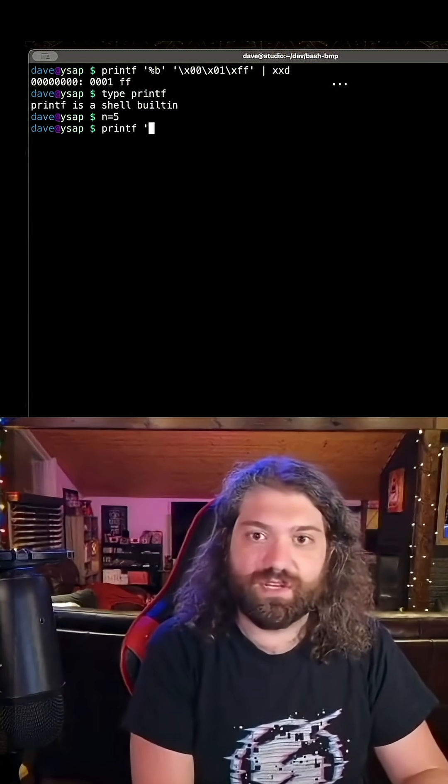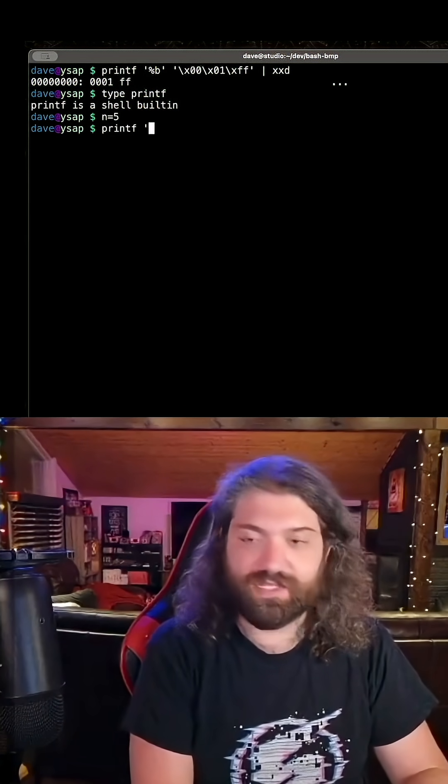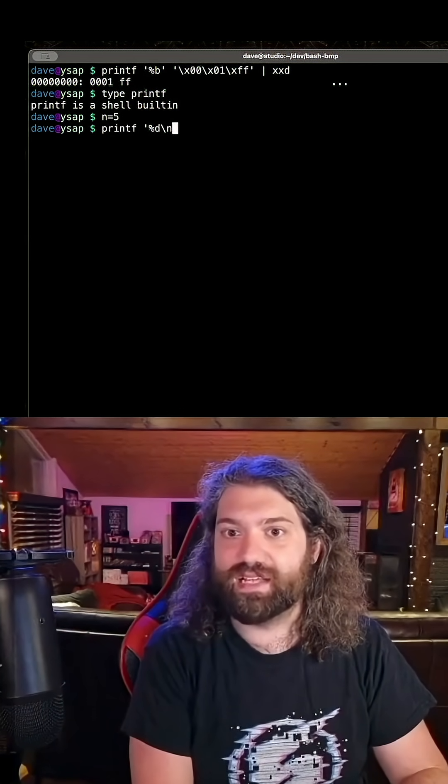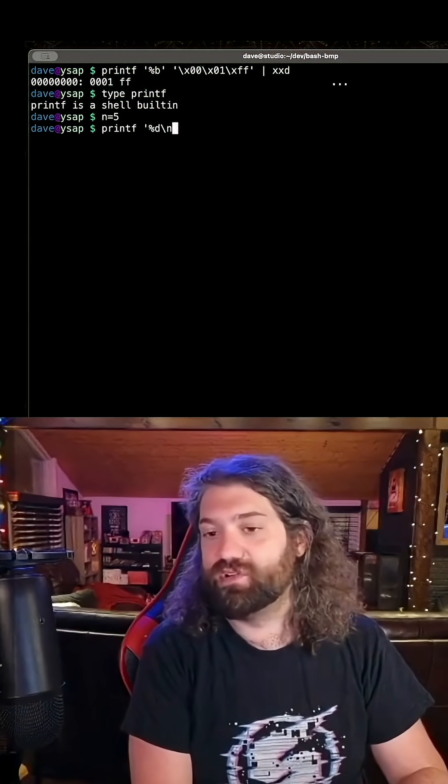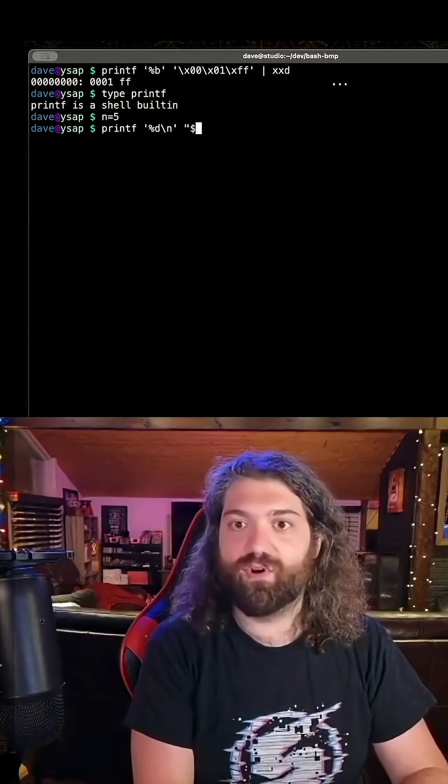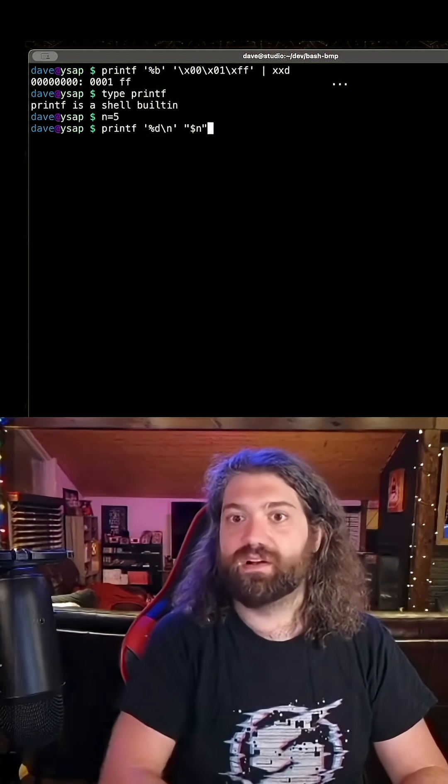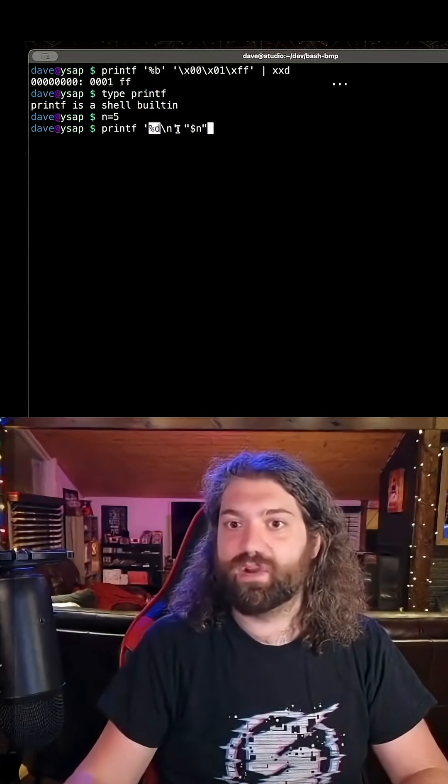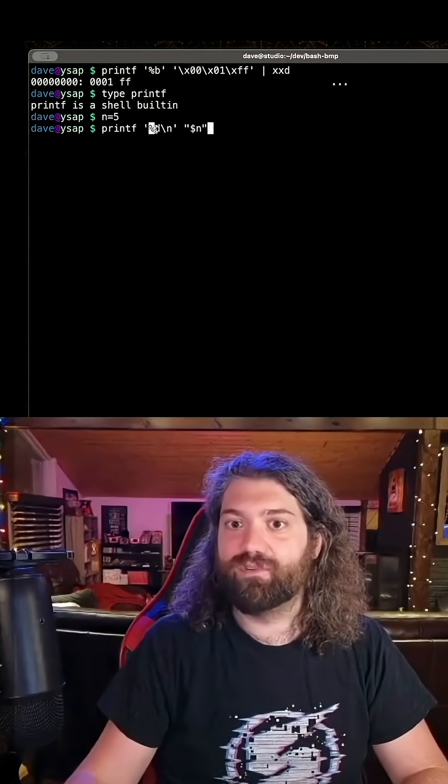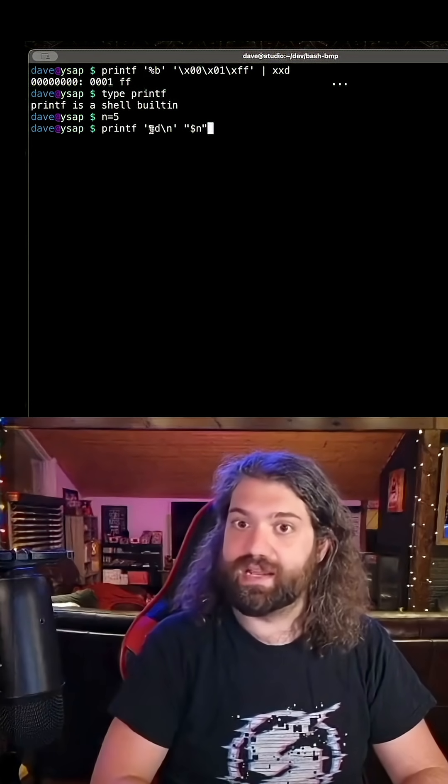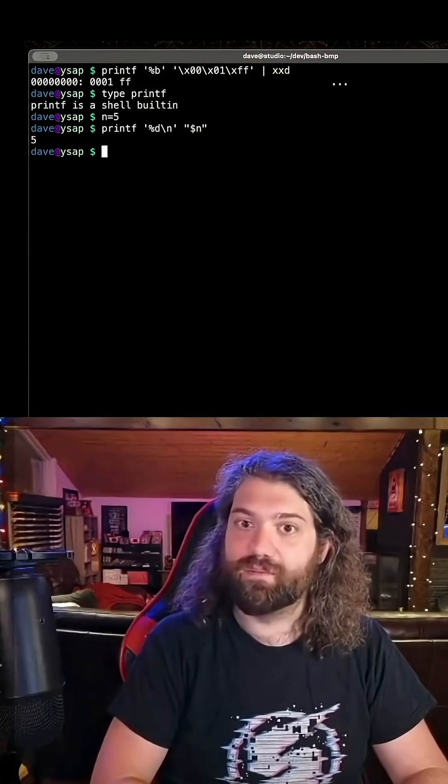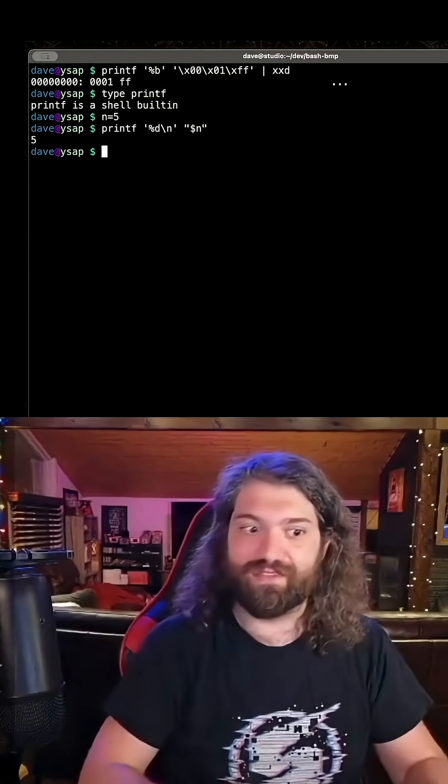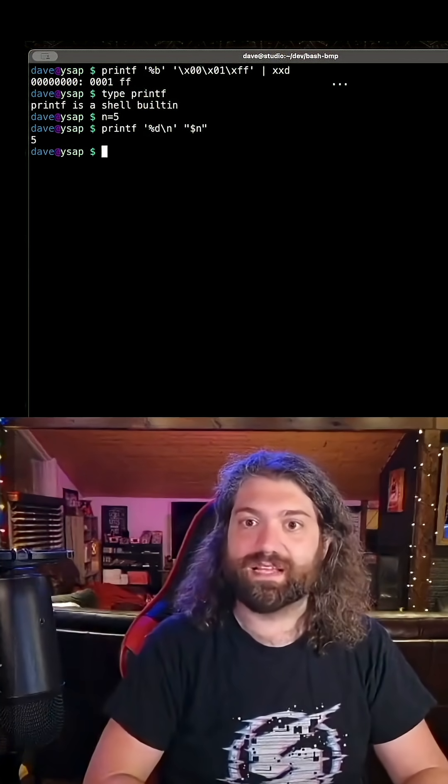Well, the first thing we can do, and you need to understand this about printf, is we can give it %d, and I'm going to put a new line just so we can read it better. This is a format specifier. So %d will say whatever argument is given here, I will format it as a number, a decimal number. So when you run it, we get 5. Hey, that makes sense.